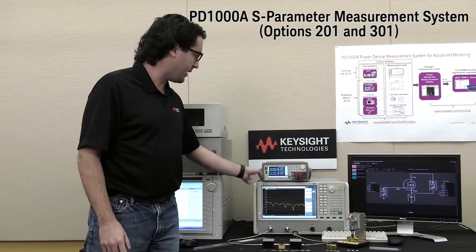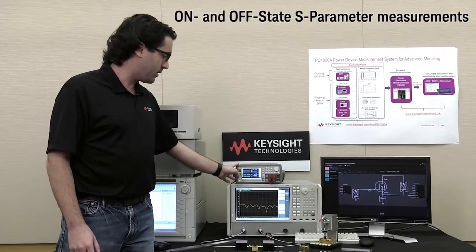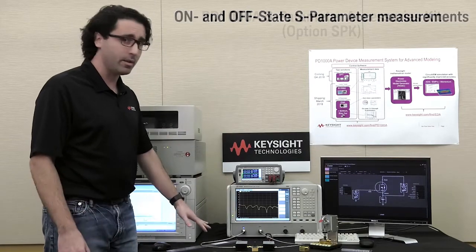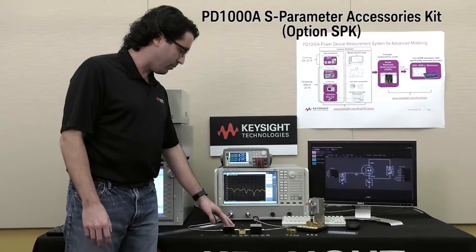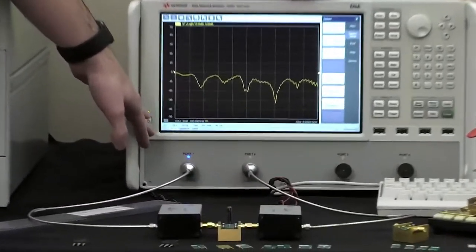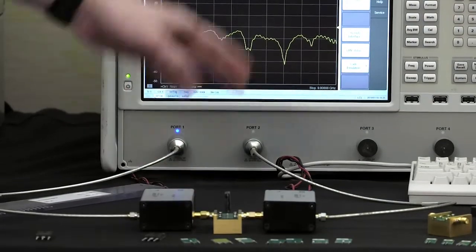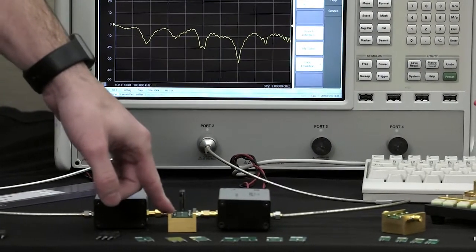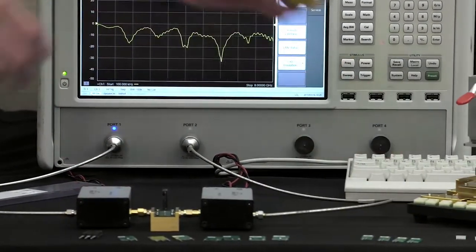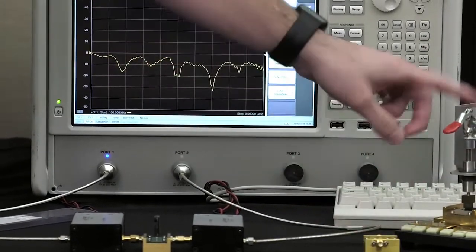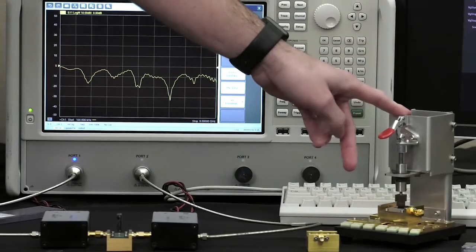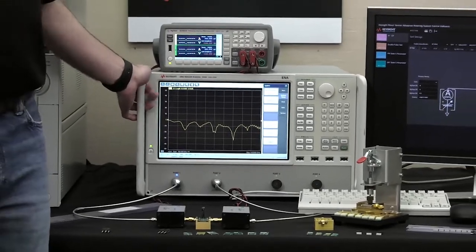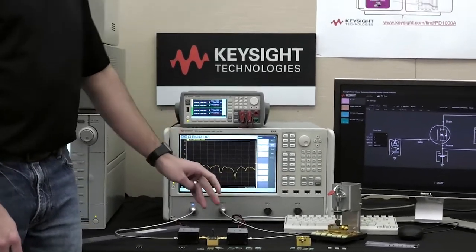The second part of the system is our S-parameter measurement system, which consists of a network analyzer and a bias power supply. This part of the system takes S-parameter measurements. There are some accessories included: bias T's to block DC from going into the network analyzer and to block high frequency from going into the power supply, plus fixturing to hold the device. This fixture is for the TO247 package; we also have one for the TO220 package, one for surface mount devices, and calibration standards for the network analyzer.